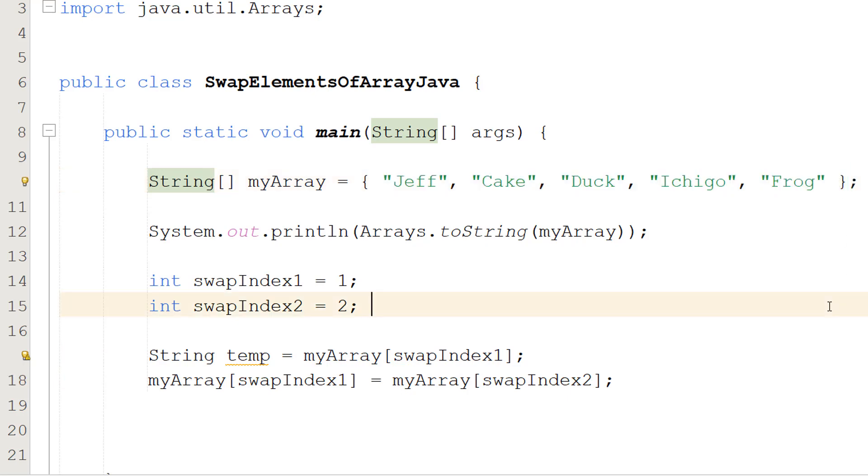And you might be thinking, but Max we need to put Cake where Duck is now. And we will. But this is why you made a temporary variable. We need a place to store that value temporarily so we can do our swap.